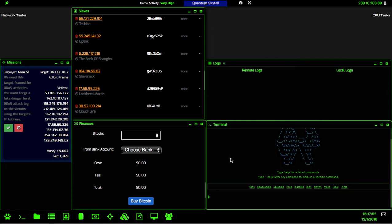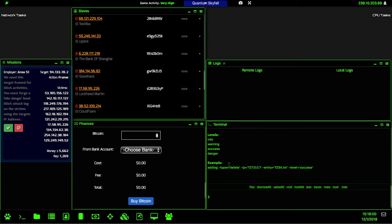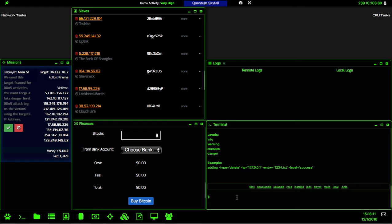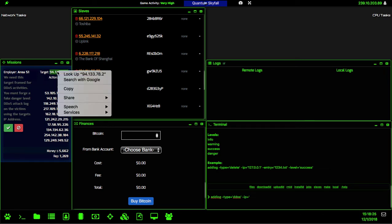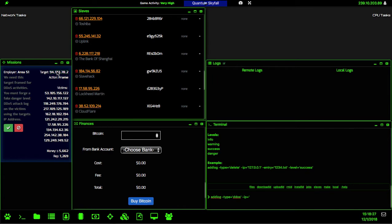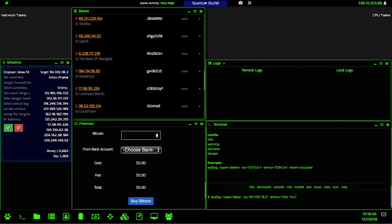Let's take a look at the adlog help. The adlog is going to be a series of different flags. Adlog type is going to be DDoS, the IP is going to be equal to the frame IP address which is up at the top of the mission, the entry is going to be you know I got you or anything, and then the level is going to be the danger level.